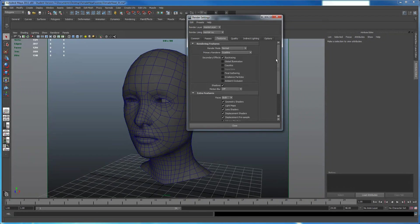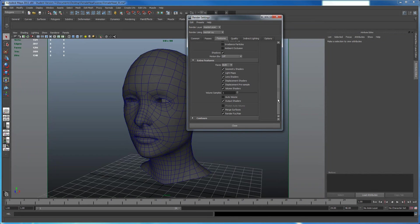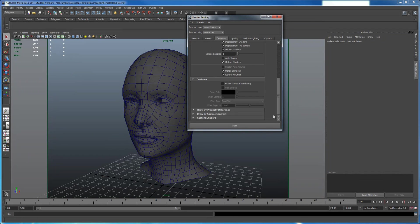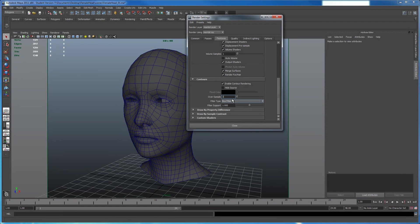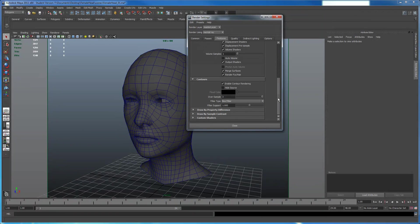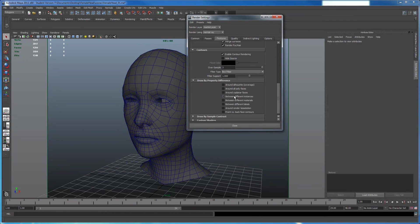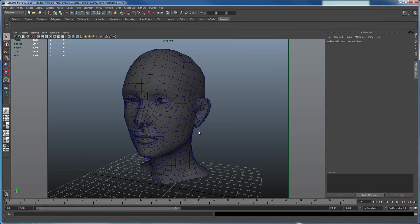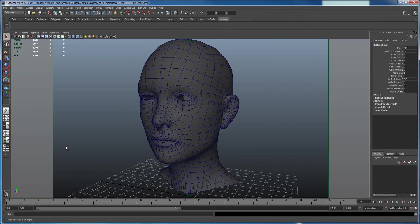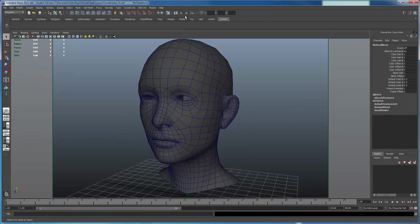Then I'm going to Features, scroll all the way down under Contours. I'm going to Enable Contour Rendering. I also want to have an oversample this way I don't have aliasing on my renderer. Let's do three. You can change the type of filter you want. And underneath Draw by Property Difference, you'll want to do around all polyfaces. Now that I'm going to do that, I'm going to click the render button.